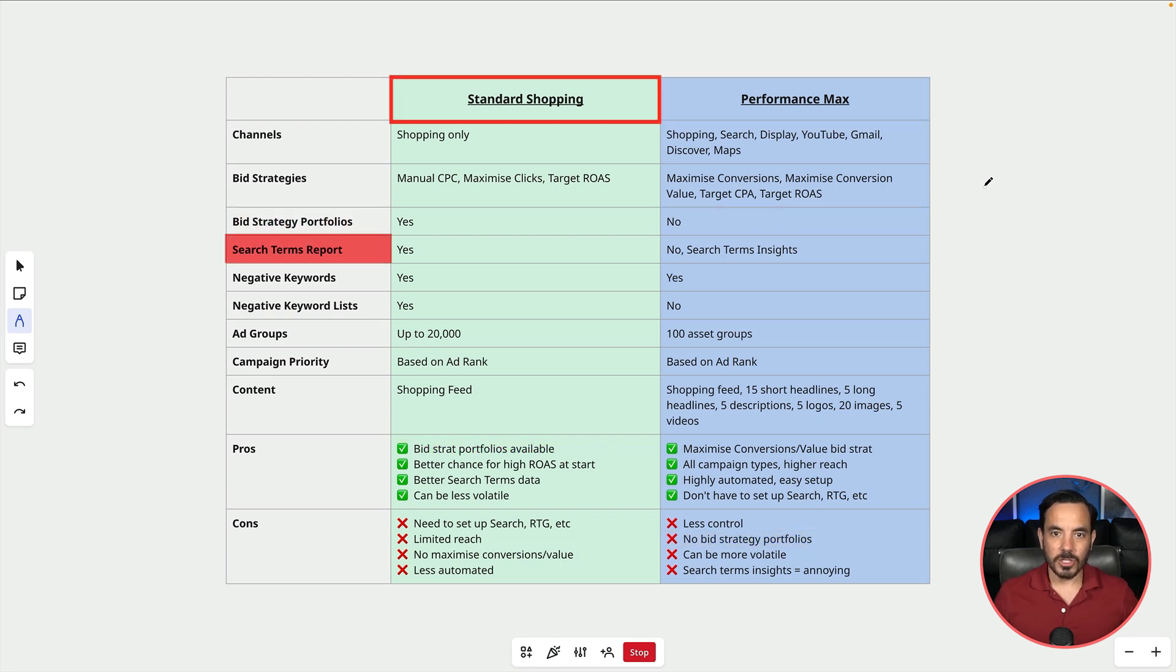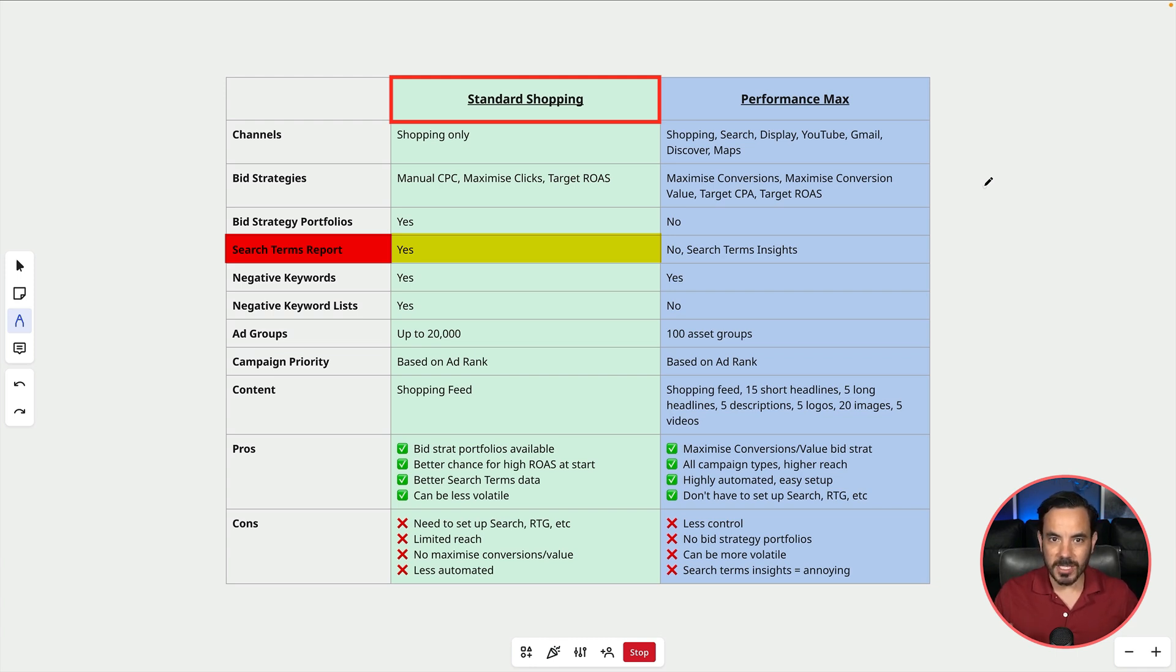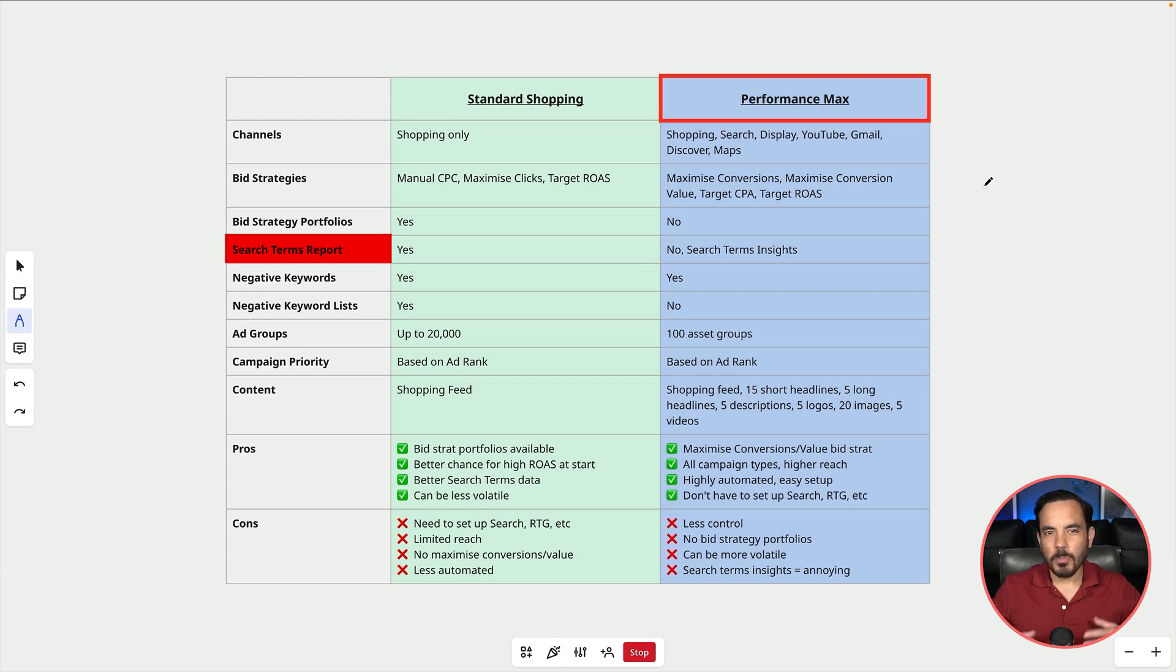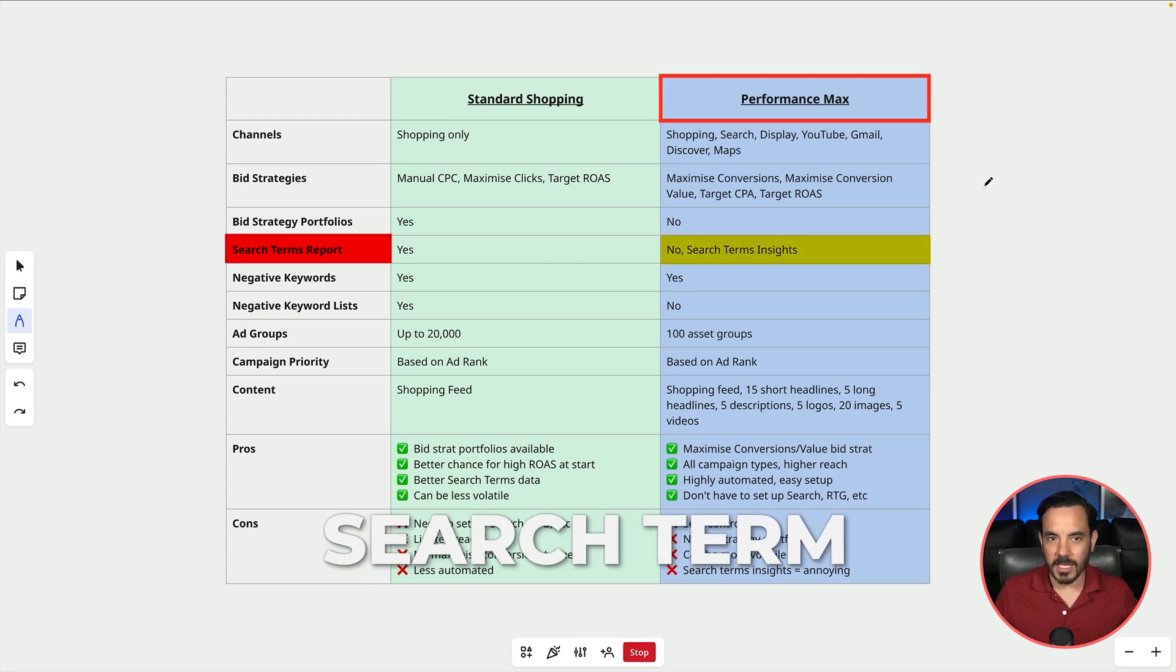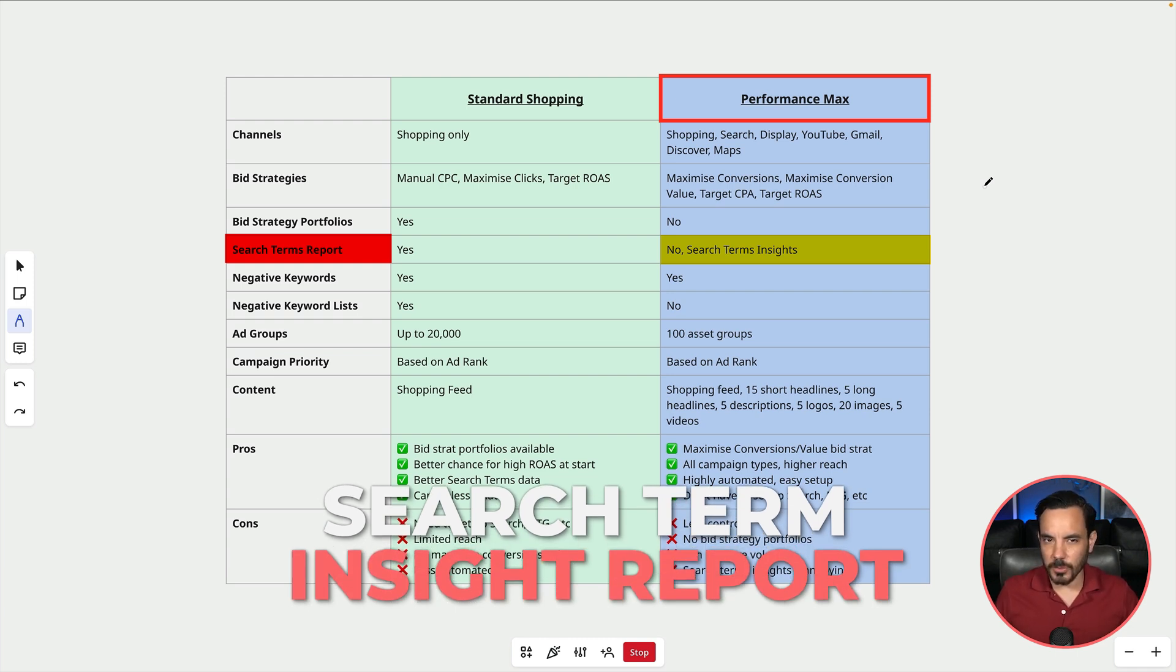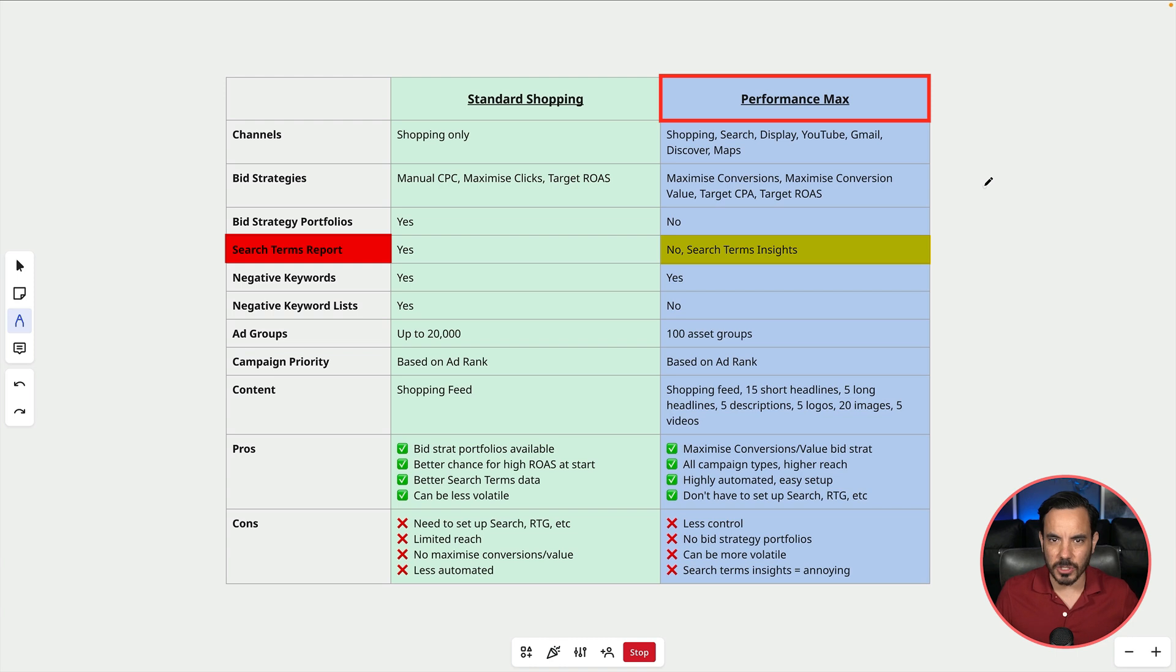Standard shopping gives you what I would call a proper search terms report which is a big pro in the corner of standard shopping as the more detailed search terms report that you get gives you a lot more information that you can actually work with later on to optimize your campaigns. Performance Max does give you some search terms data in what it calls a search terms insights report. It's much better than nothing but also the report is really fiddly and annoying to use because Google auto categorizes all the search terms and shows tons of duplicates within the report.